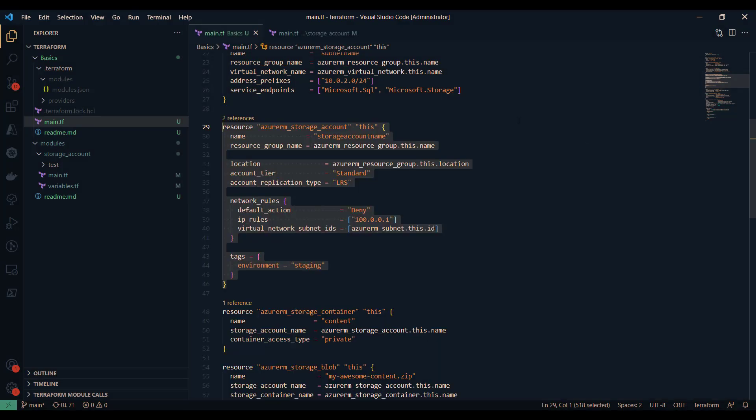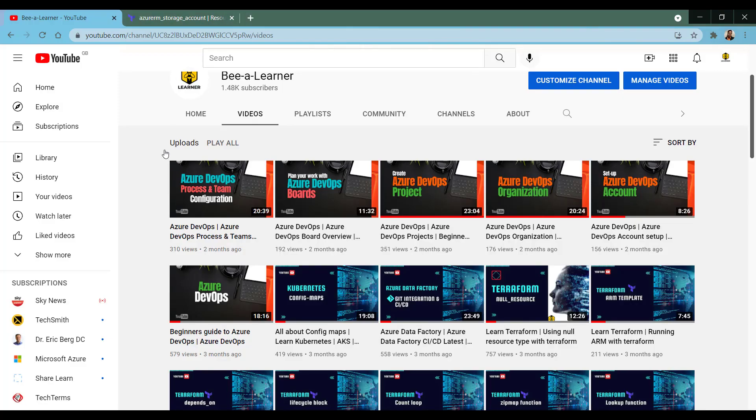Hello everyone, welcome back to the channel. In this video we are going to discuss Terraform modules — we'll learn why we need Terraform modules and in which scenario you should be creating a module to make your Terraform code more professional. My name is Rakesh Suleyavanshi and you're watching Be Your Learner.